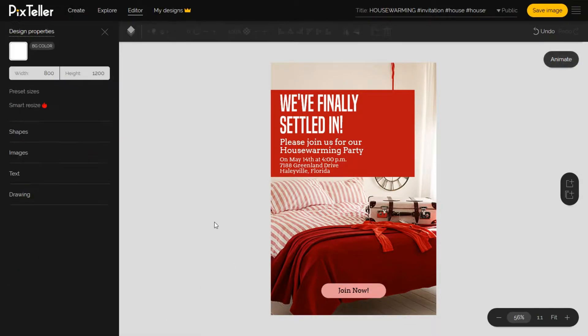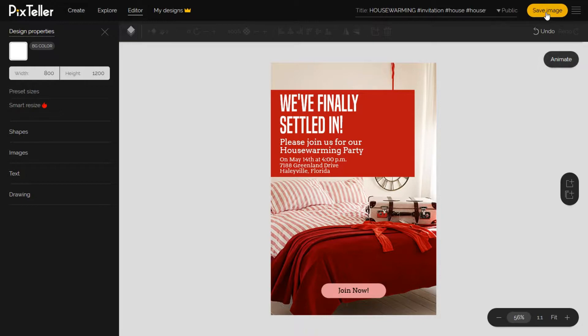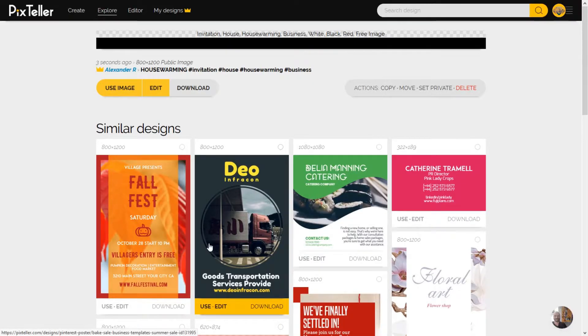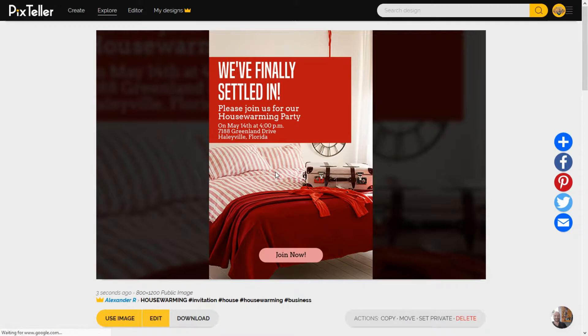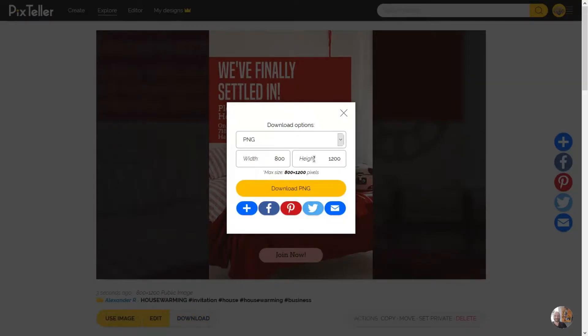Now we are done. I'll save my design. Once it's saved, you can download it in different formats and also in different sizes.